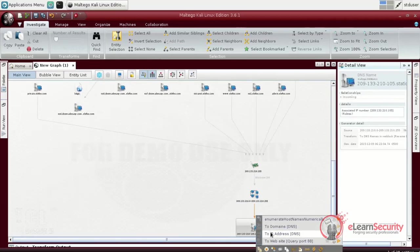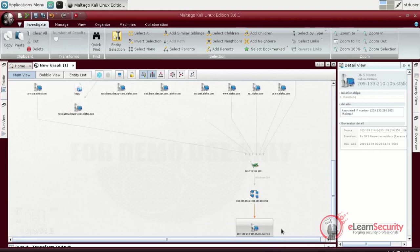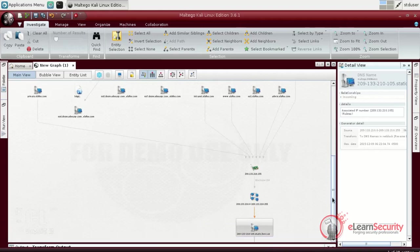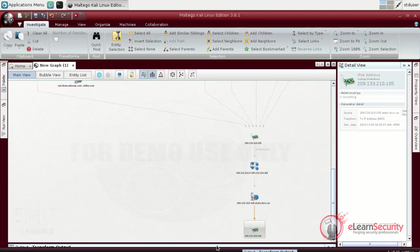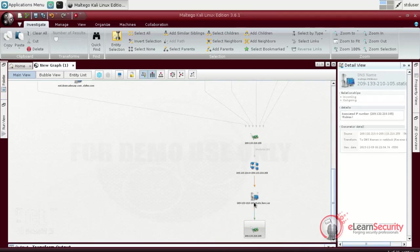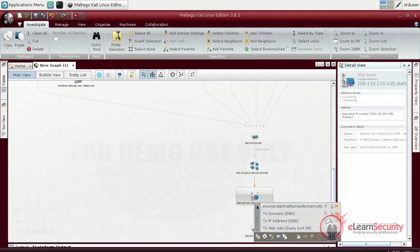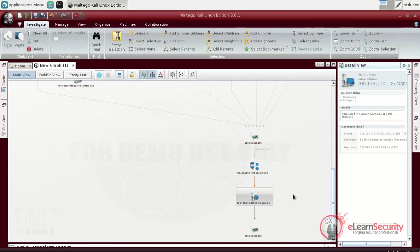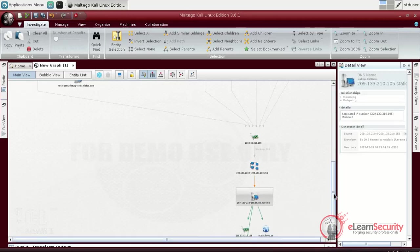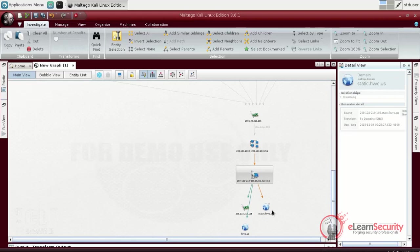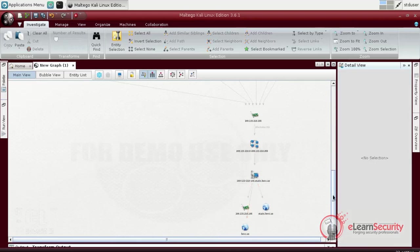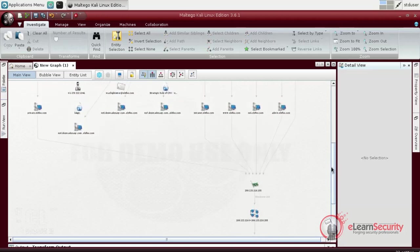Finally, we will query the DNS server previously found and get the IP and all the domains available there. As we can see, there are two other available domains. Now that we have a basic overview of our target, we can exit Maltego and save the output for later examination.